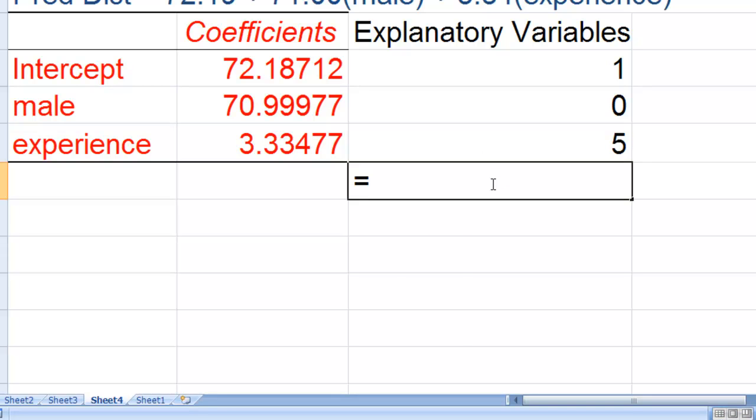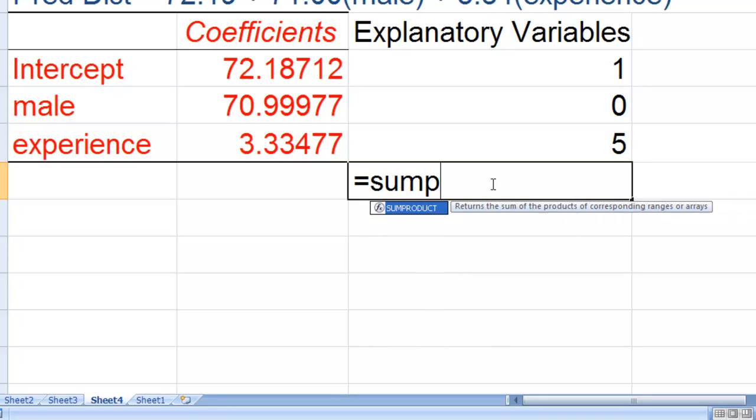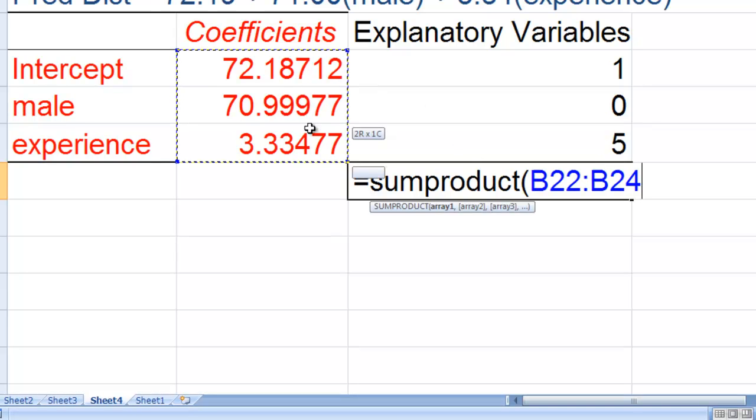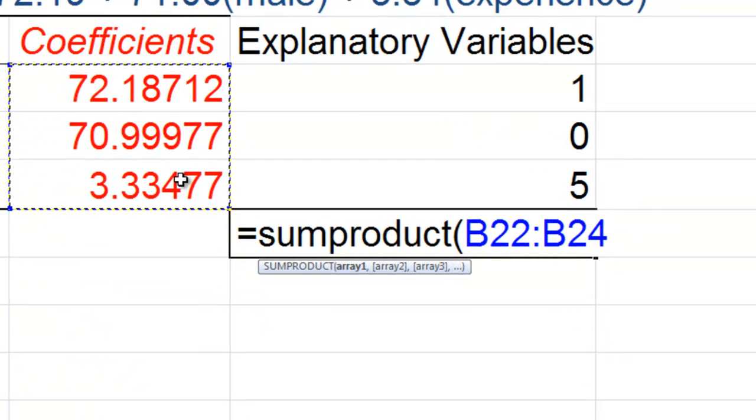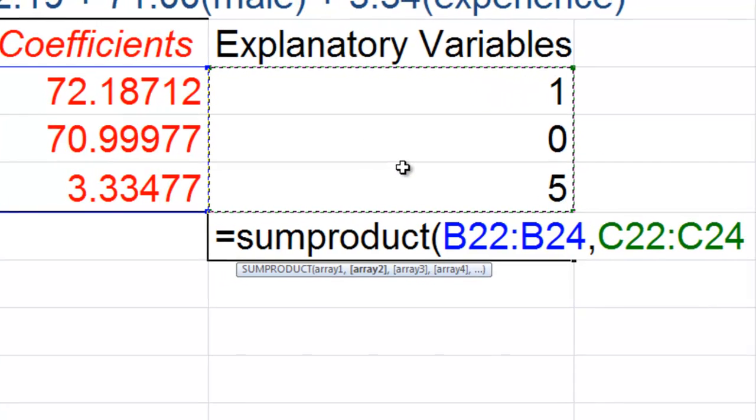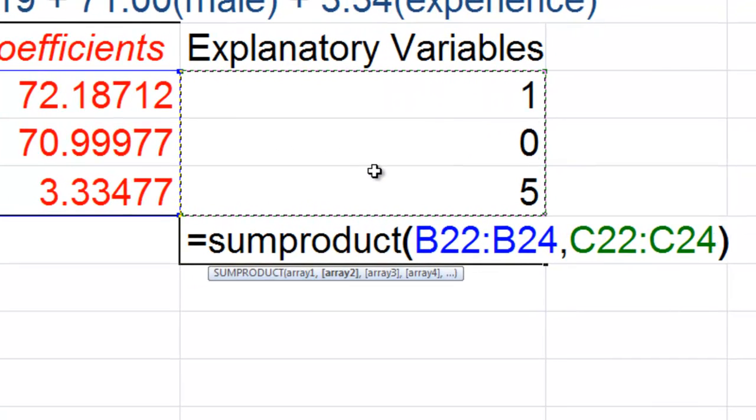We can do this very easily using the sum product formula. I type out the sum product like you see here. And then my first array or my coefficients, then I put a comma, my second array or my explanatory variables.